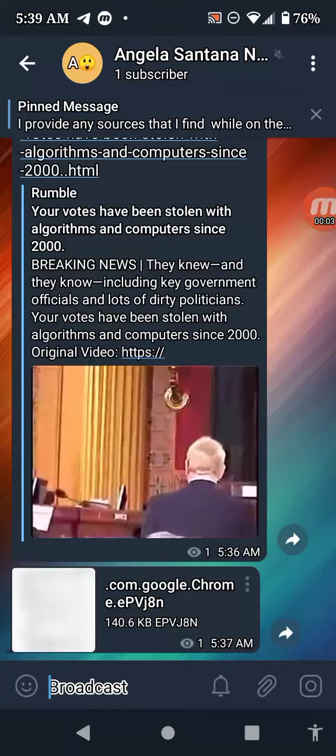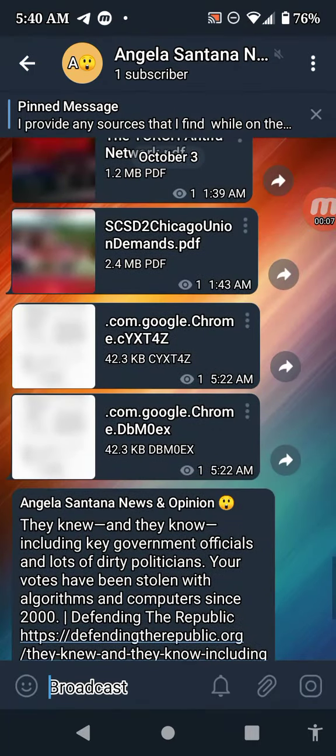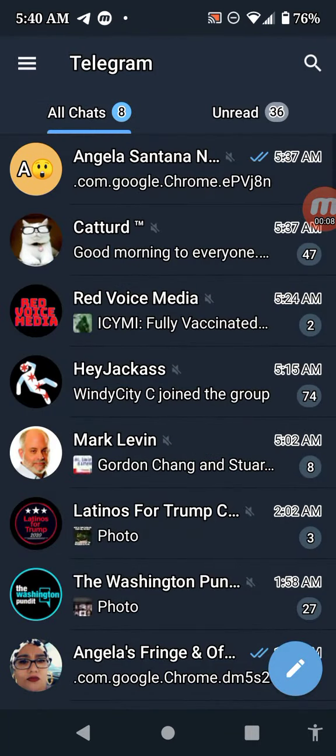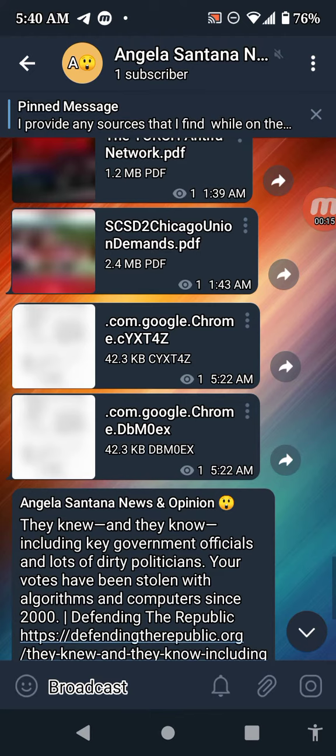Hey friends, find me on telegram.com or the Telegram app. See that right up there? Find me there, Angela Santana.